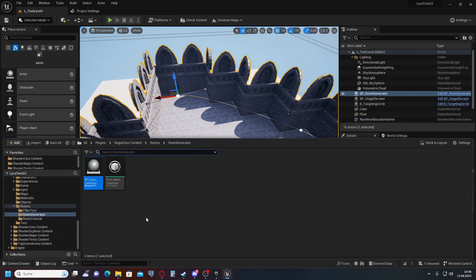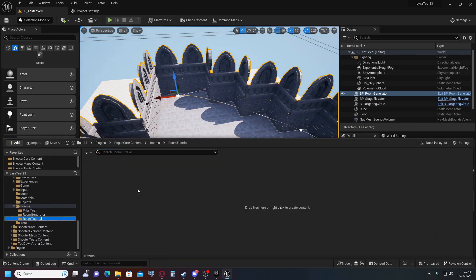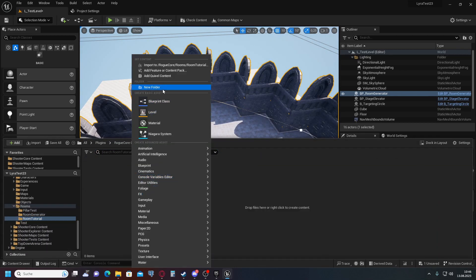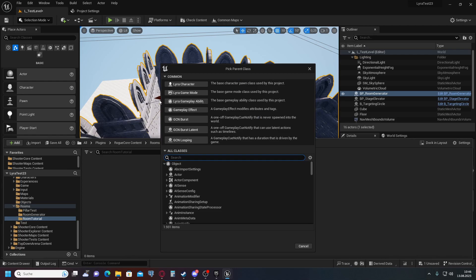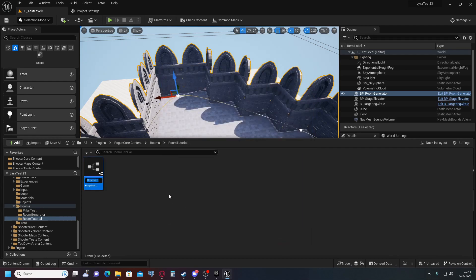Then we're going to need two different things. The first is a blueprint, which is just a normal actor. This one is going to contain our spline and the PCG component that we create — call it BP Room Tutorial. Open it up.